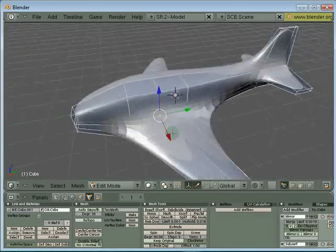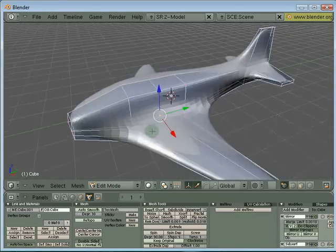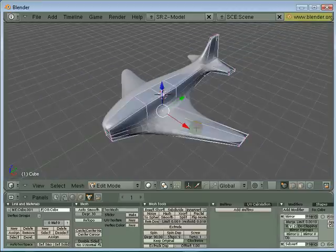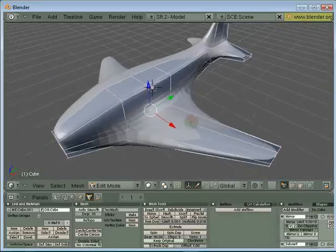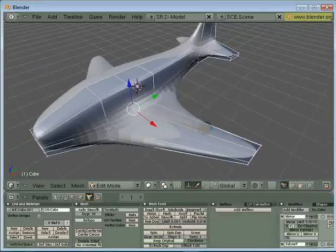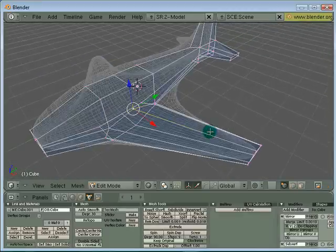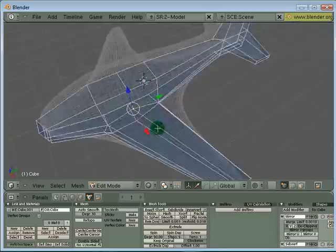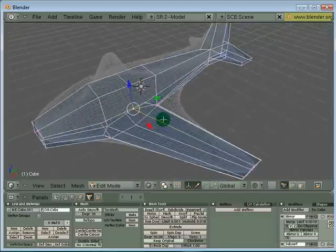In order to have a very hard edge here, we need to add another edge loop along the wing. If I change this to wireframe mode, perhaps you can see it a little bit better.